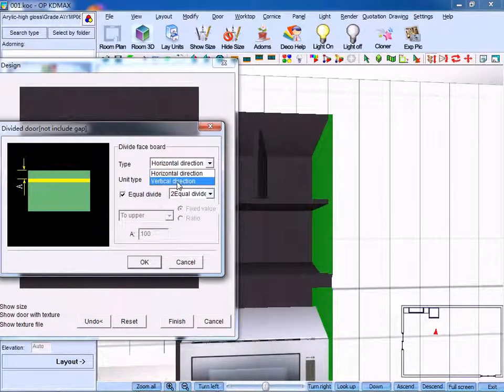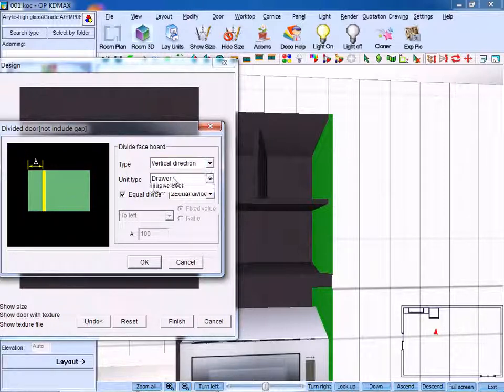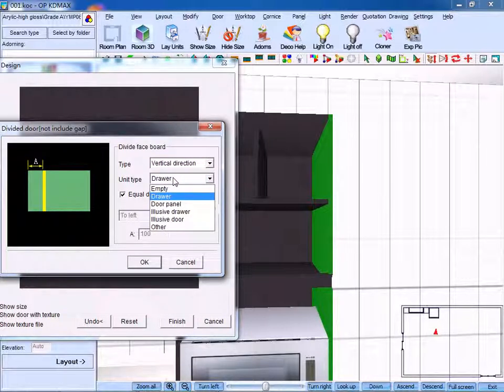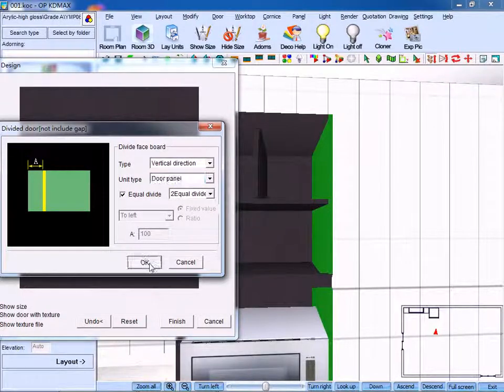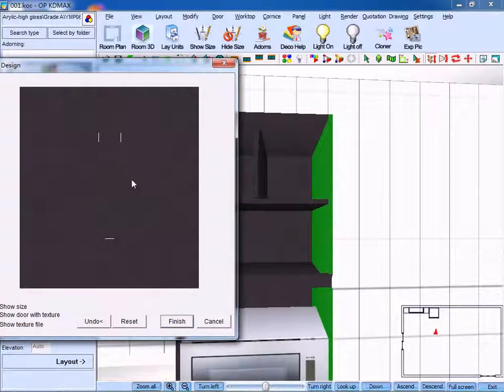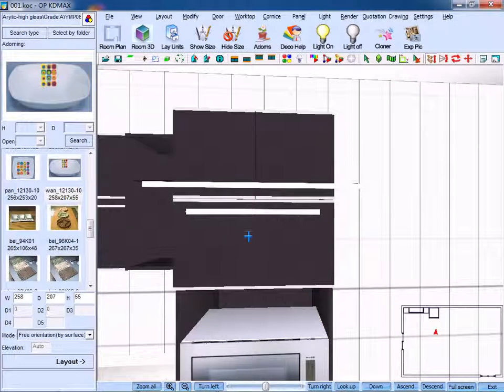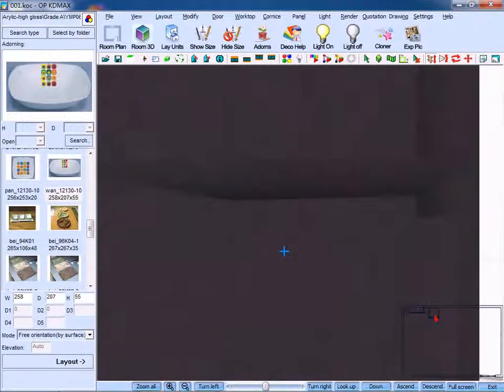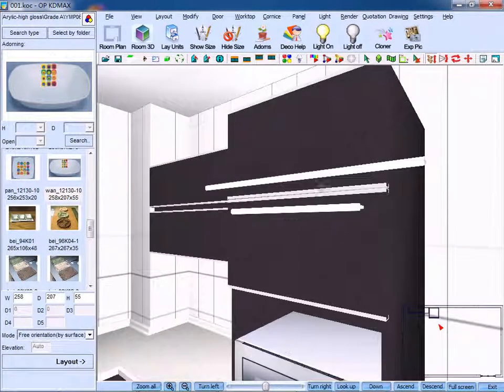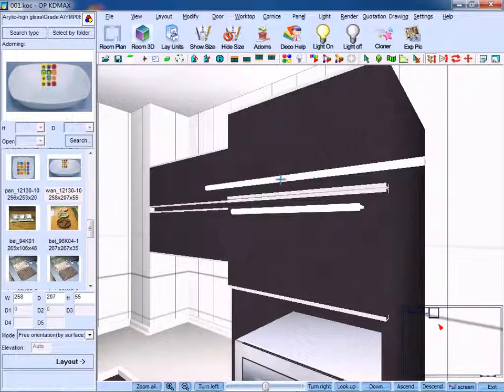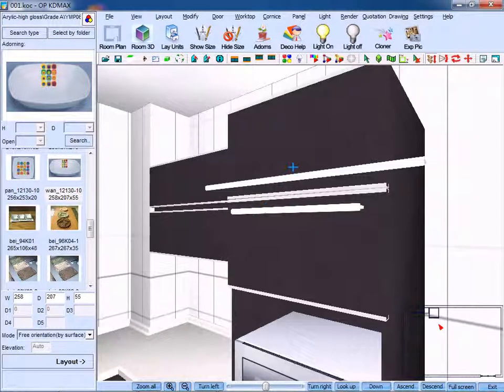Click OK to confirm. Here we can see two handles of different length.